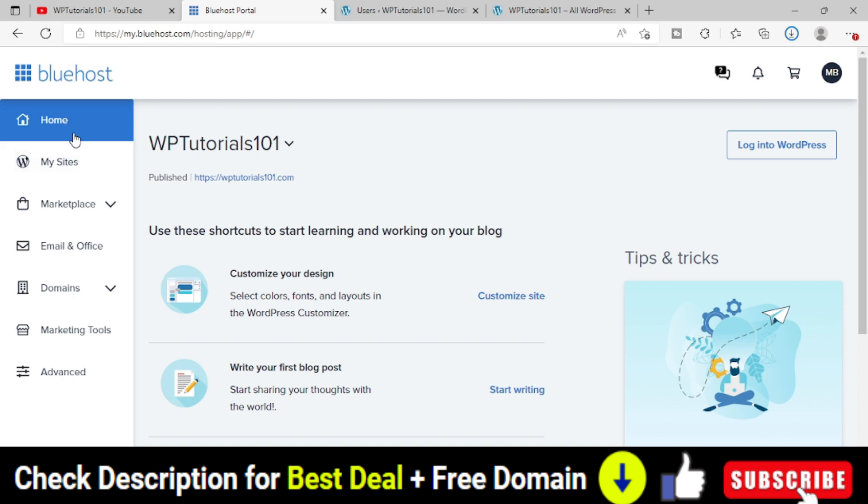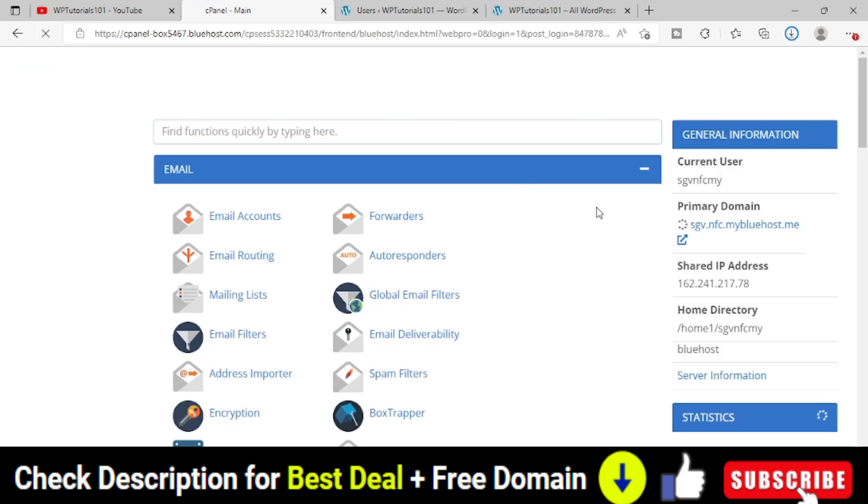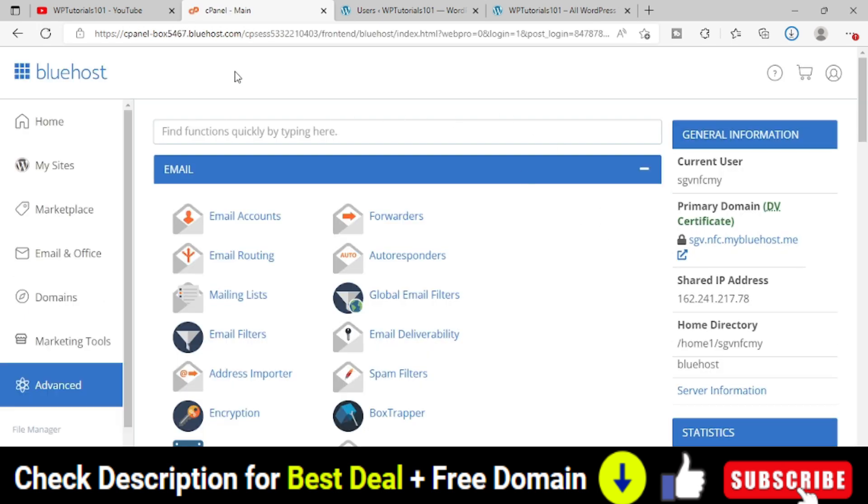Now in the left side, simply go to this advanced option. Click on it. It will open the Bluehost cPanel area. You can see the cPanel. This is a typical cPanel area.